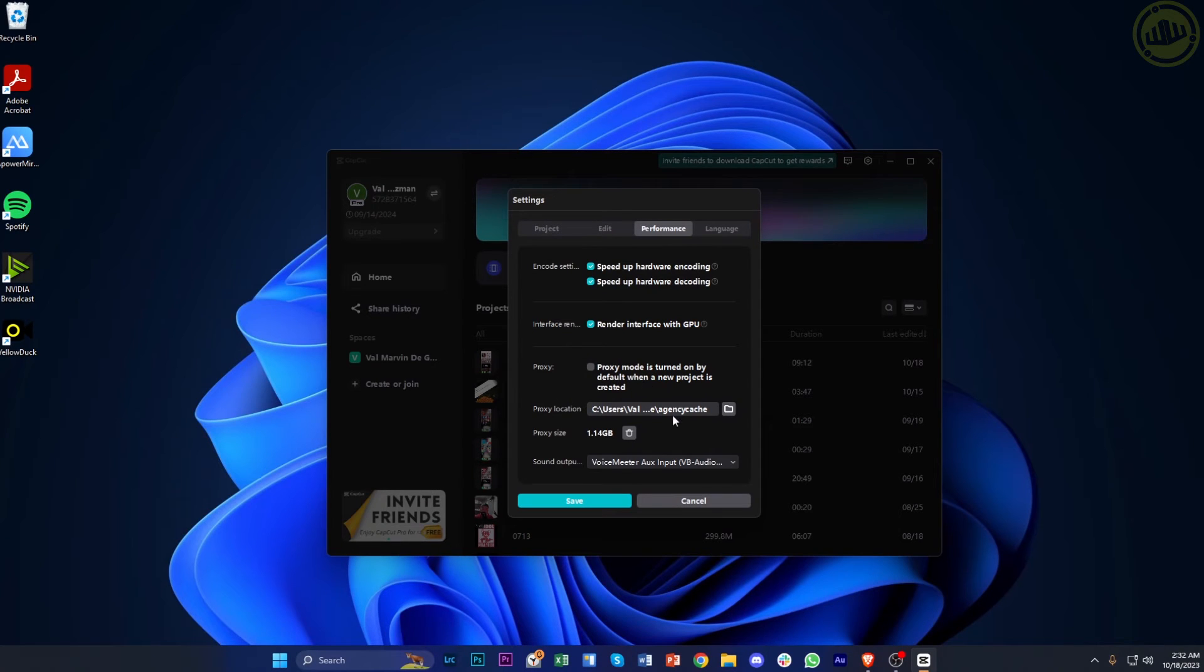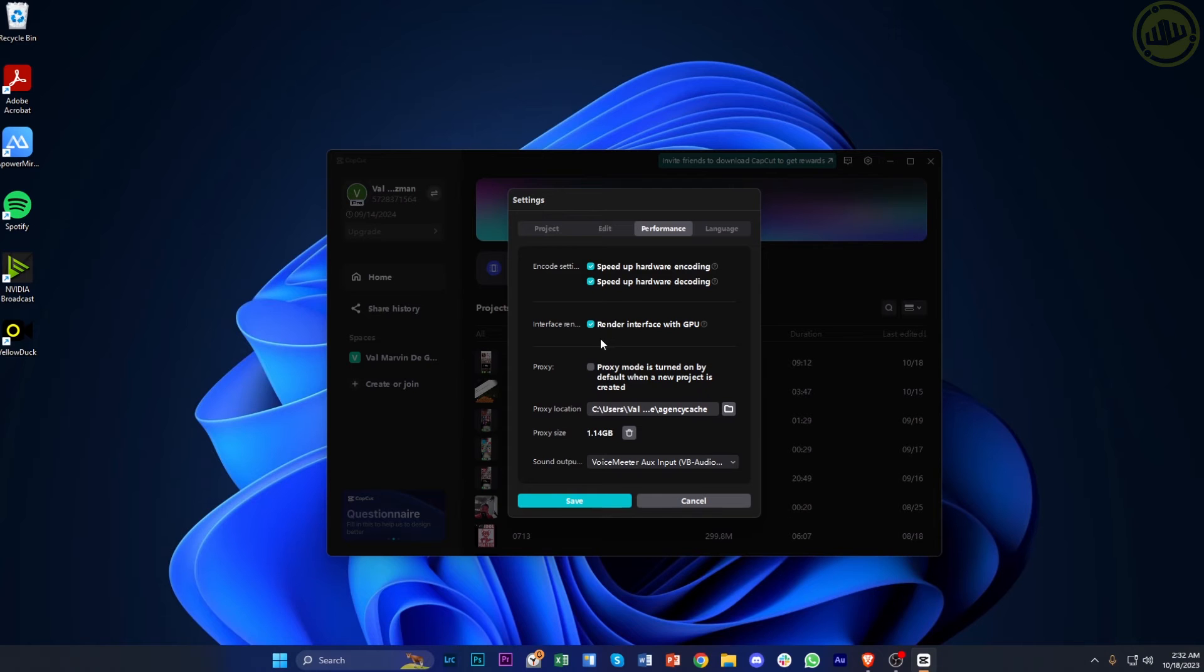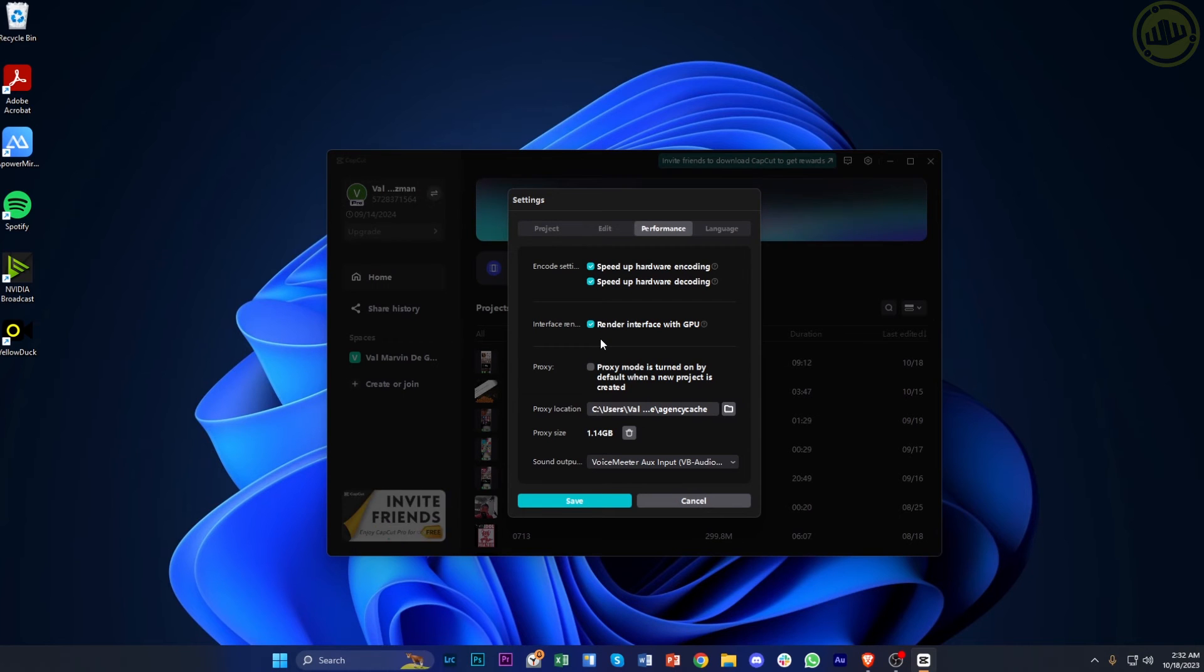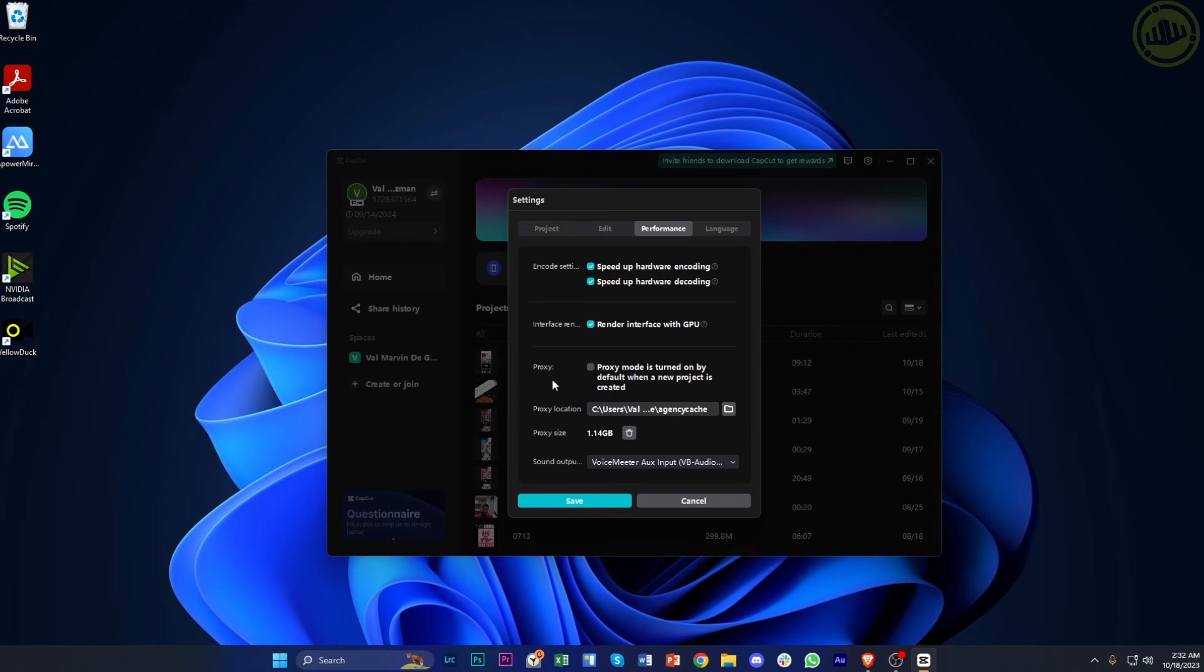The proxy will turn your video files into a lower quality so you can edit them seamlessly. Once you export the video file, the quality will return to normal. You can use this to edit your files much better without any lag.